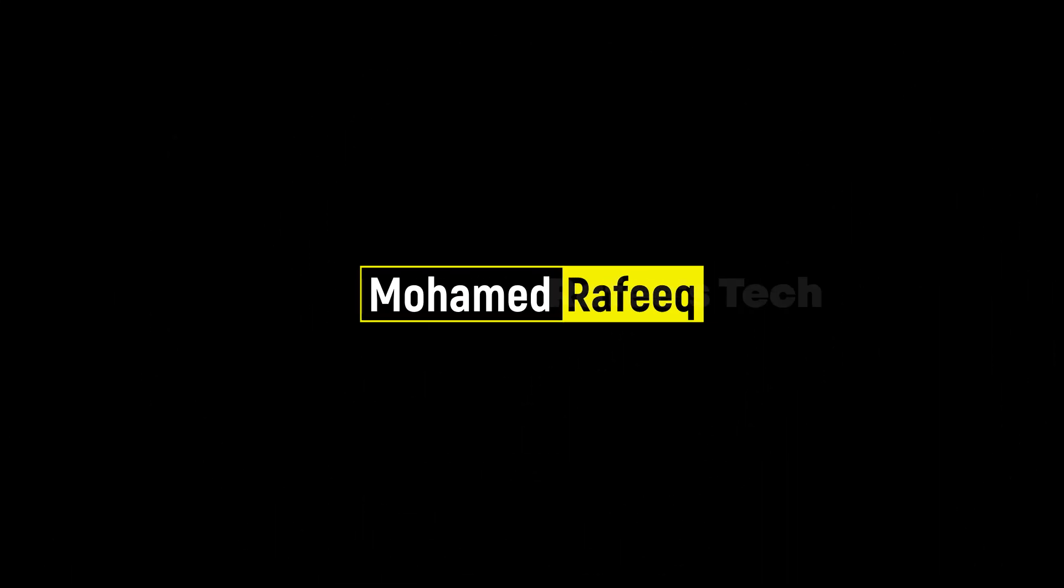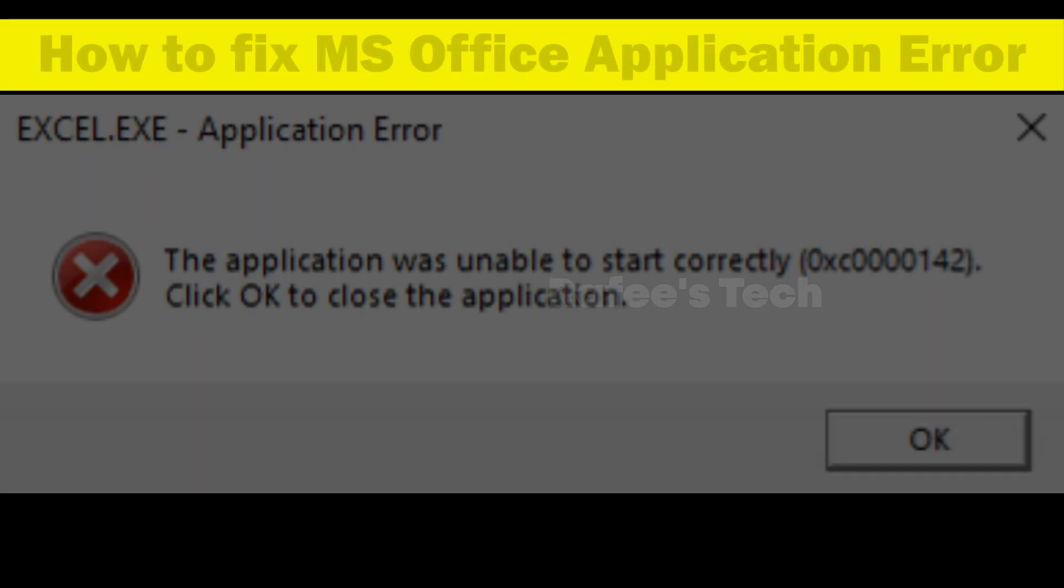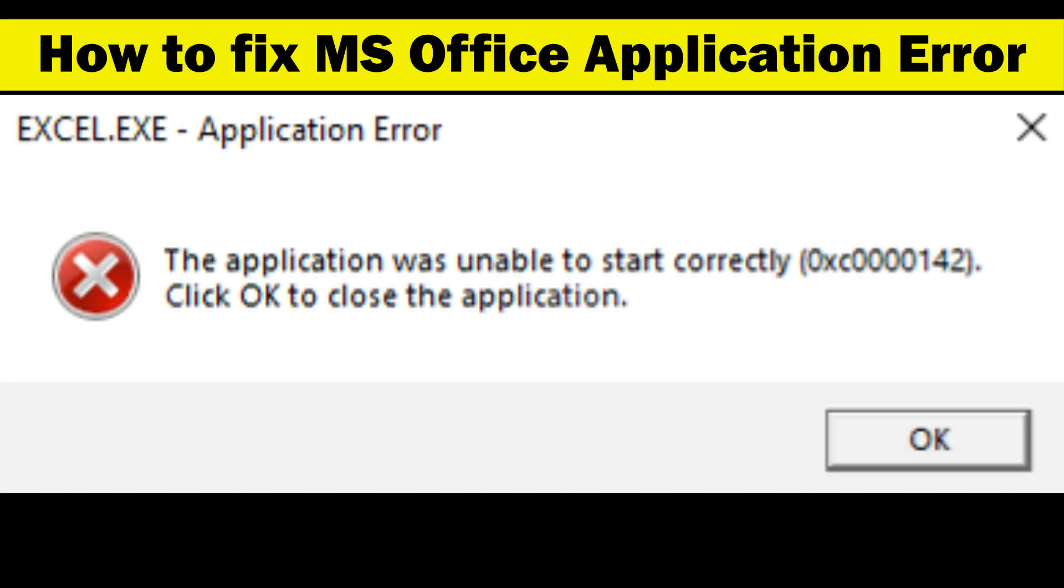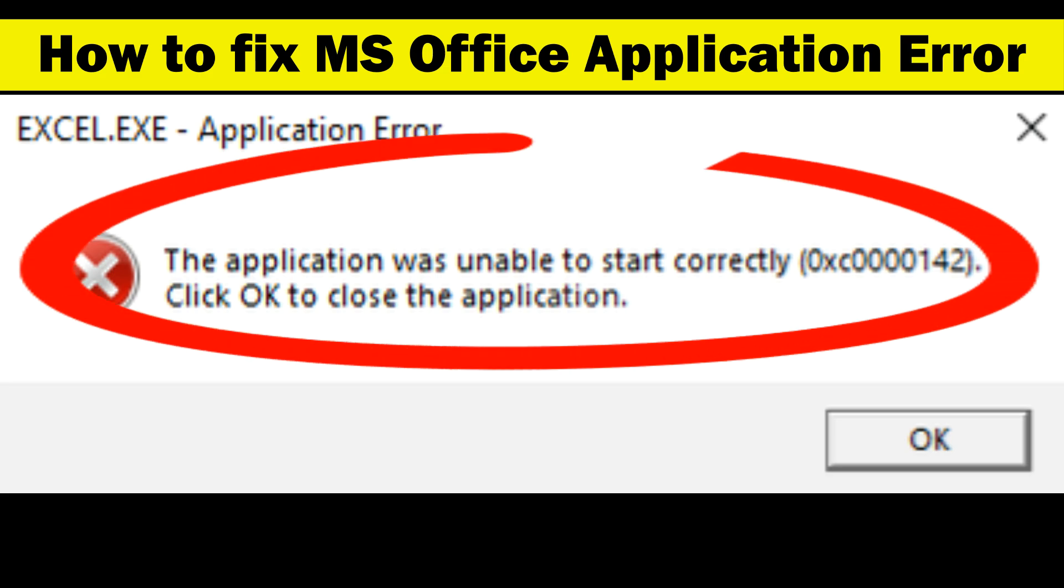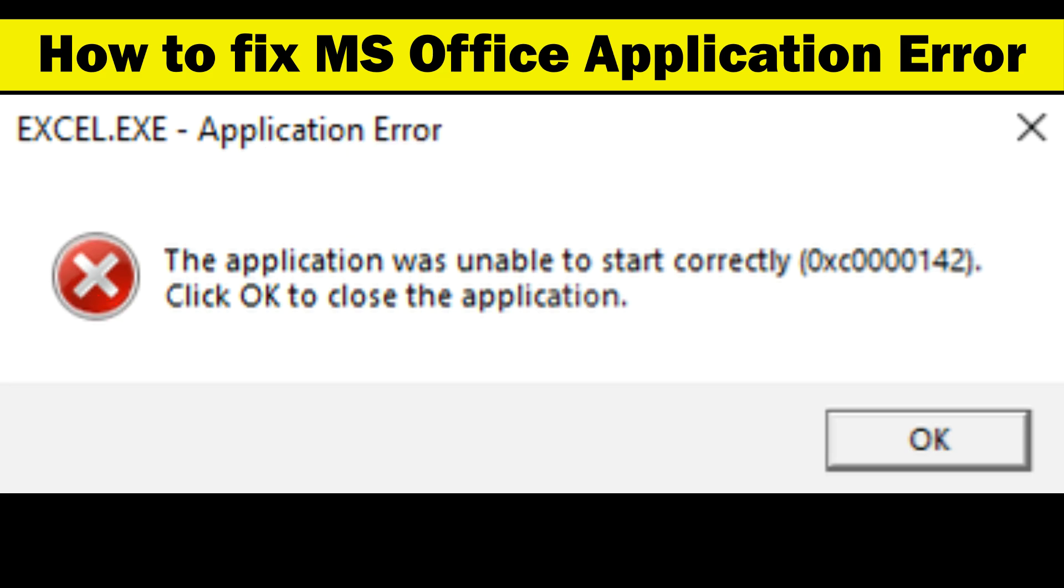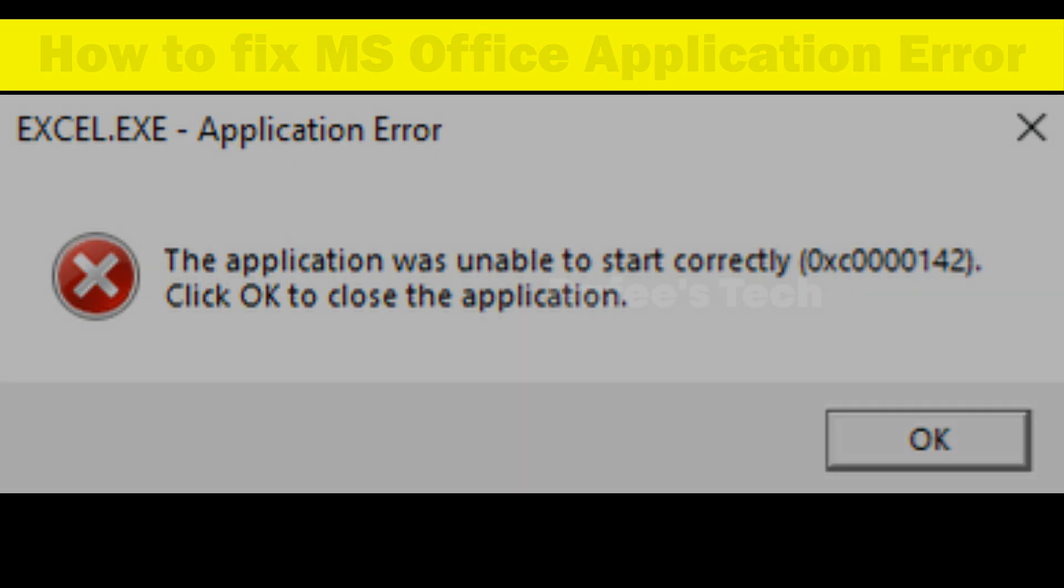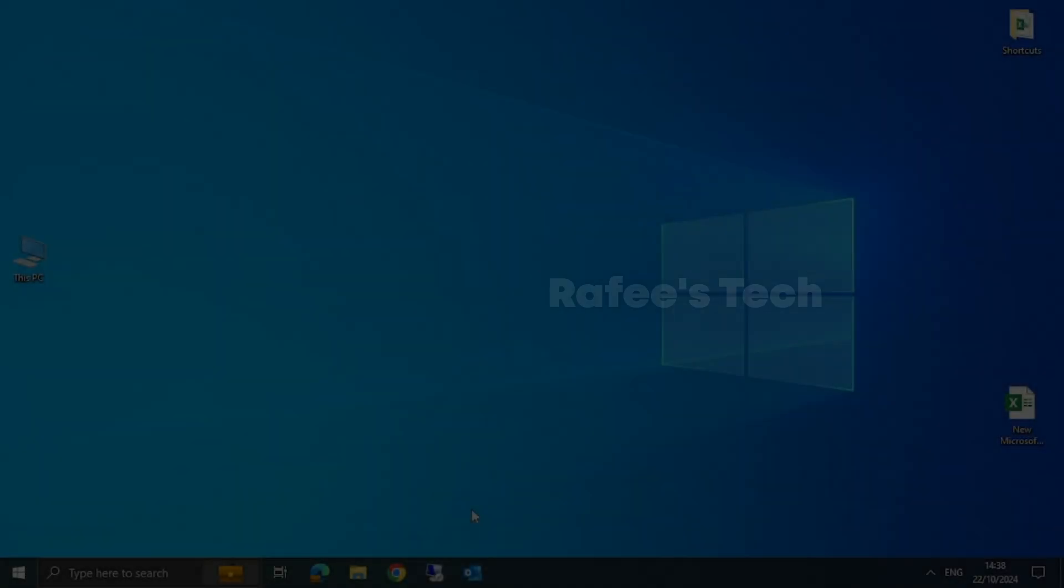Hello guys, this is Muhammad Rafiq. In this tutorial, let me show you how to fix the issue when you try to open any Office application like Excel, Word, PowerPoint, or Outlook and you get the error: 'The application was unable to start correctly' with error code 0xc0000142. Click OK to close the application. Let me show you how to fix it.